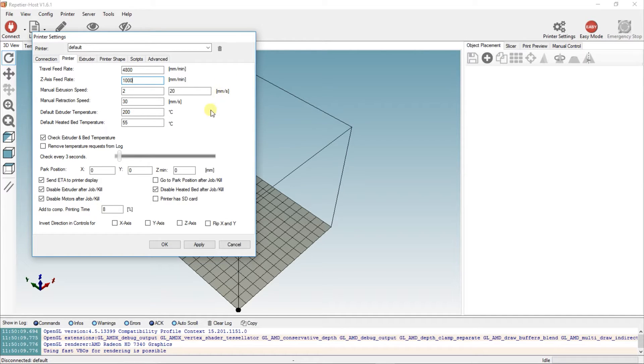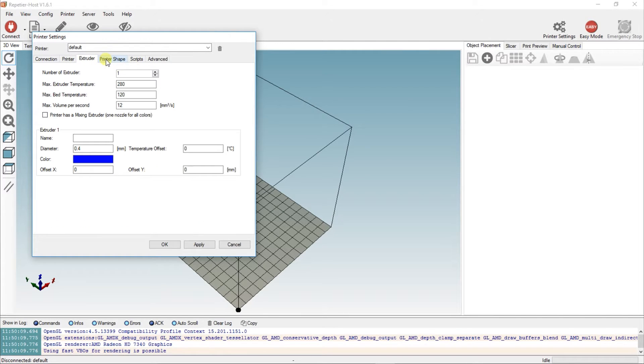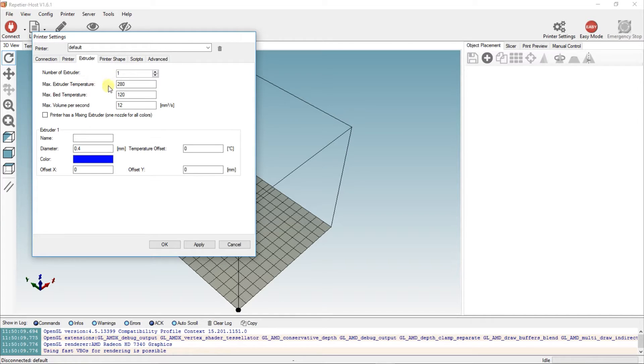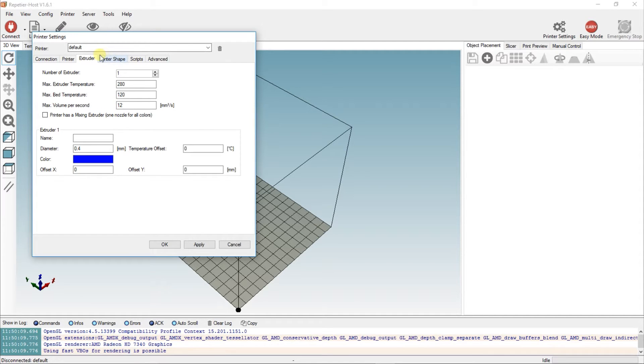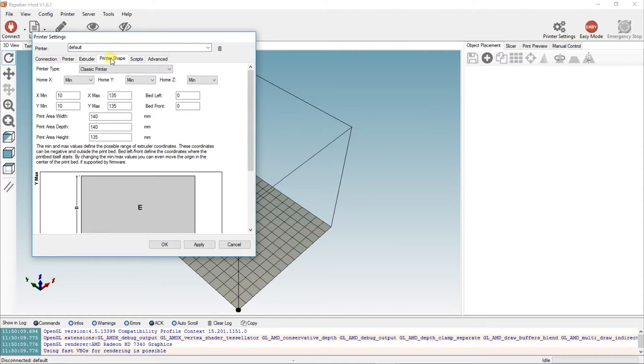Leave everything else as it comes default. Same with the extruder, just check and make sure it's the same. Number of extruders: one, maximum temperature: 280, maximum bed temperature: 120. They came as default but just check and make sure they are, because that seems to work well.